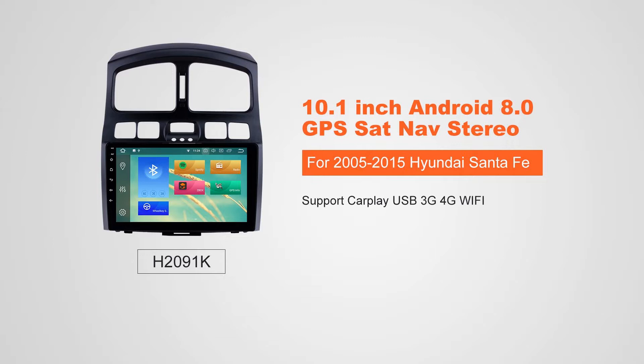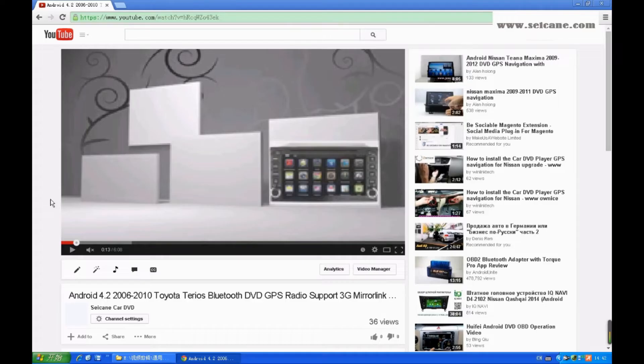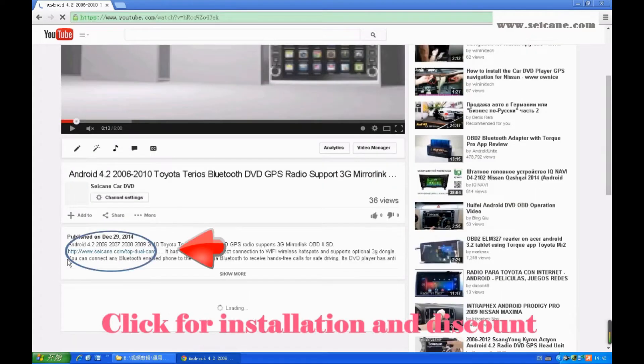Hi, friends. Welcome to SeGain Video. This head unit has the latest Android system and a stronger CPU chipset. You can download apps, use voice search, and use online Google Maps. It has many great functions. Let's see what it can do for you.